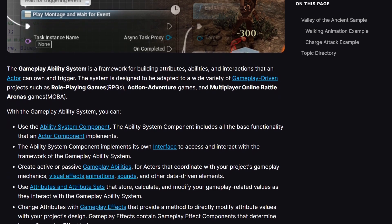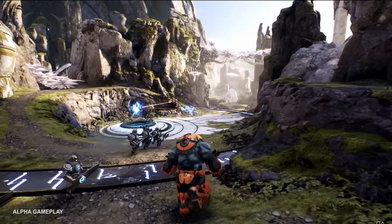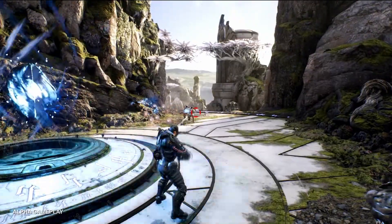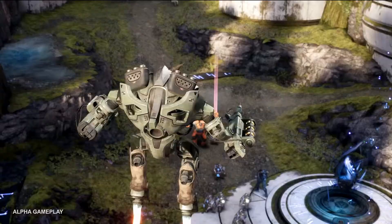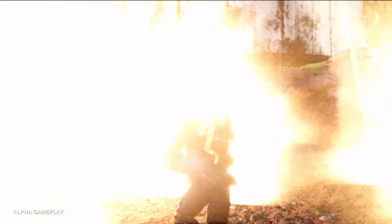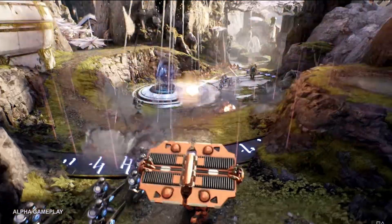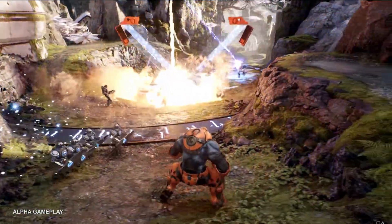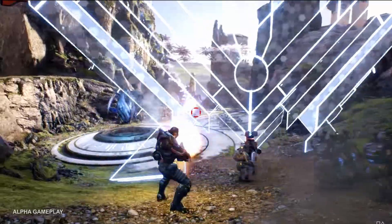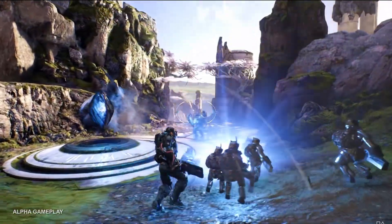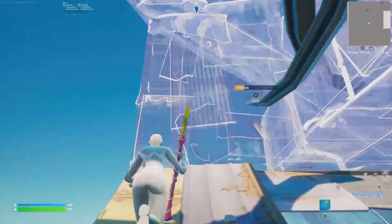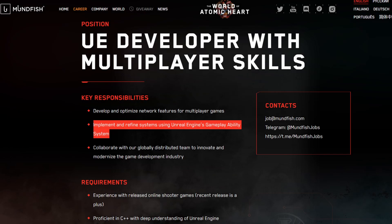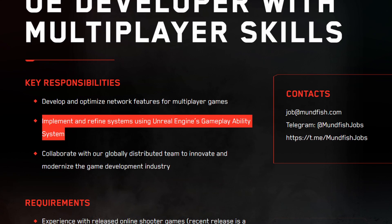The Gameplay Ability System was made by Epic Games for their game Paragon. It's a flexible framework for building attributes, abilities, buffs, and all that kind of stuff you might find in RPG or MOBA titles. It's pretty complex but worth checking out, as they use it in Fortnite — and you can even find some job positions mentioning the Gameplay Ability System.